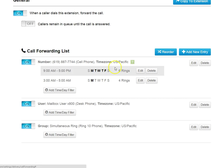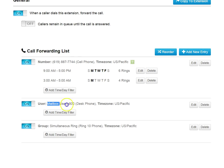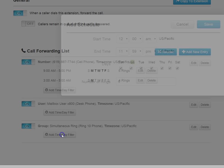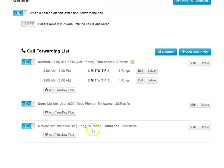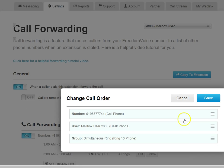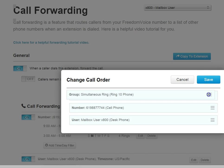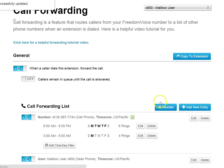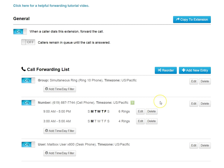And now that becomes my third find me, follow me entry. So it starts on the first entry, hits the second one, and then eventually hits the group that rings 10 phones all at once. And this works just like the others. I can schedule it, set number of rings, and so on. I can even reorder these, move them around. Maybe I want it to hit my group first, and then if the group doesn't answer, it will go over to me as a failover.